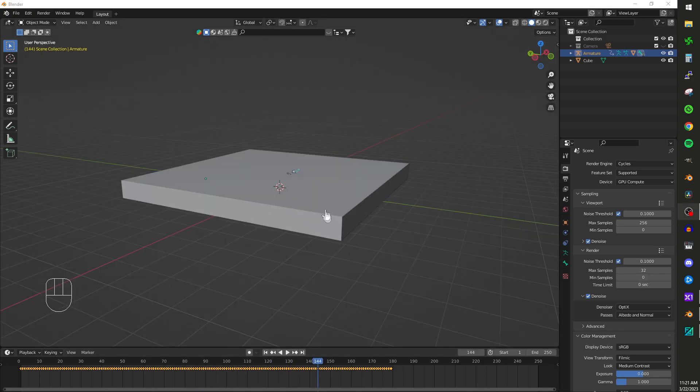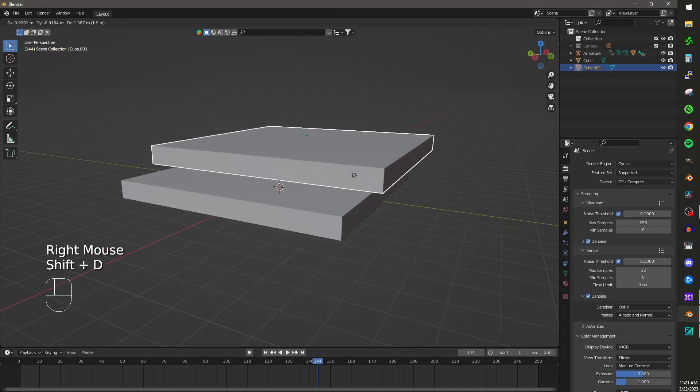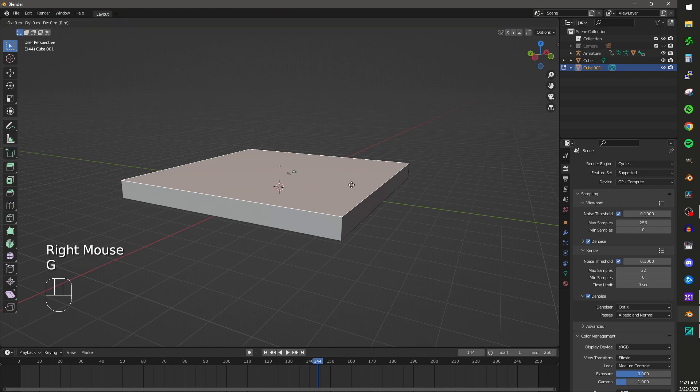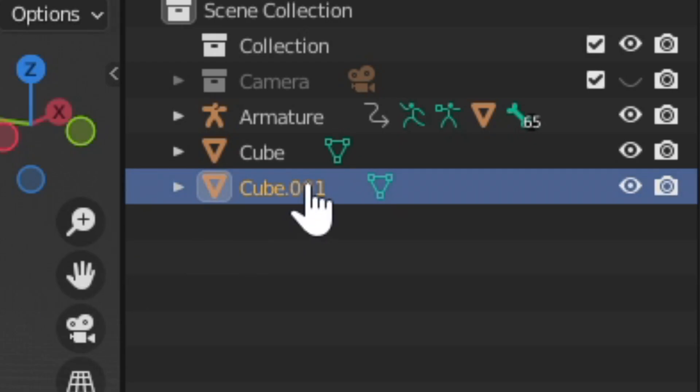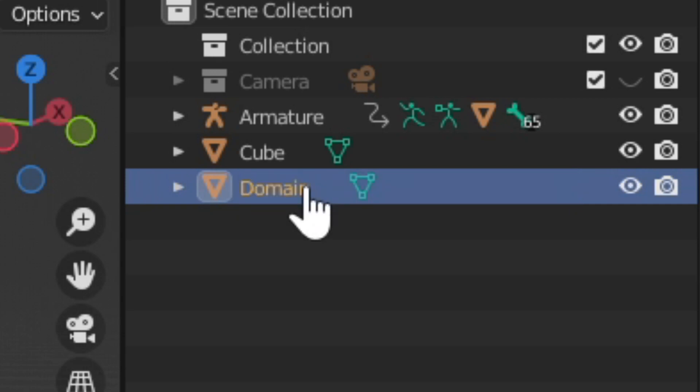With the cube selected, click Shift-D to duplicate it. Tab into edit mode and drag the face up a little bit over the cube. Rename this duplicated cube Domain.